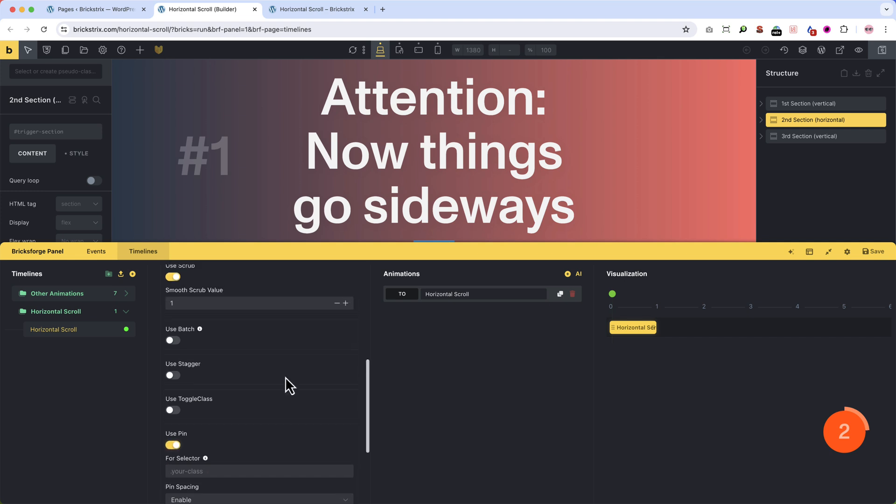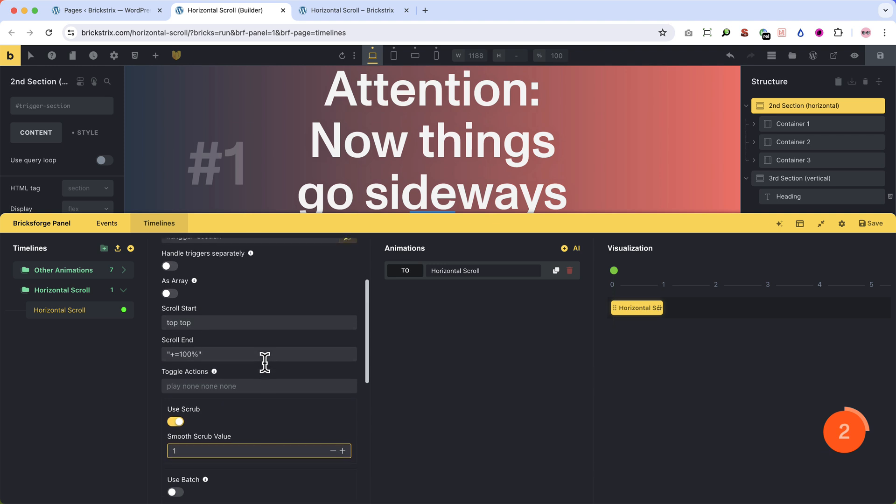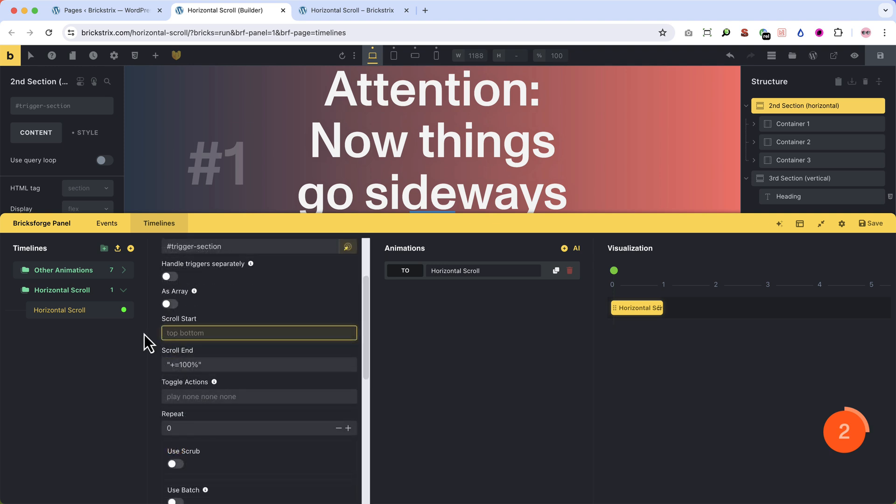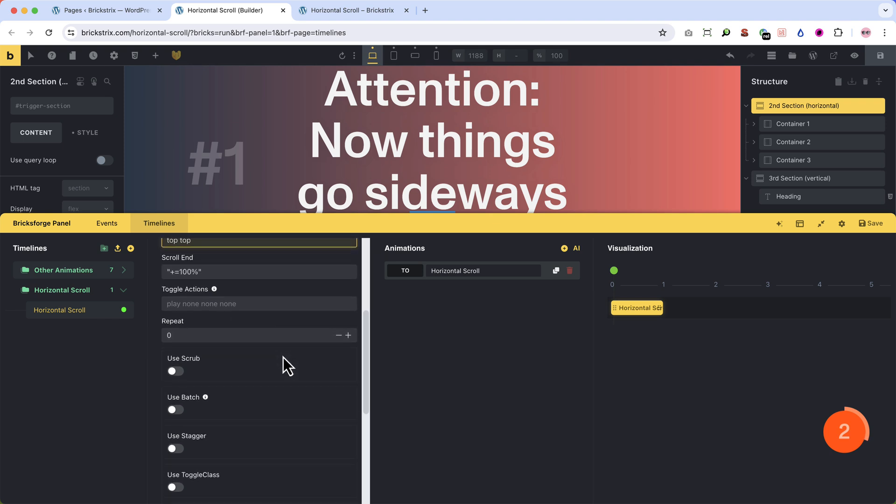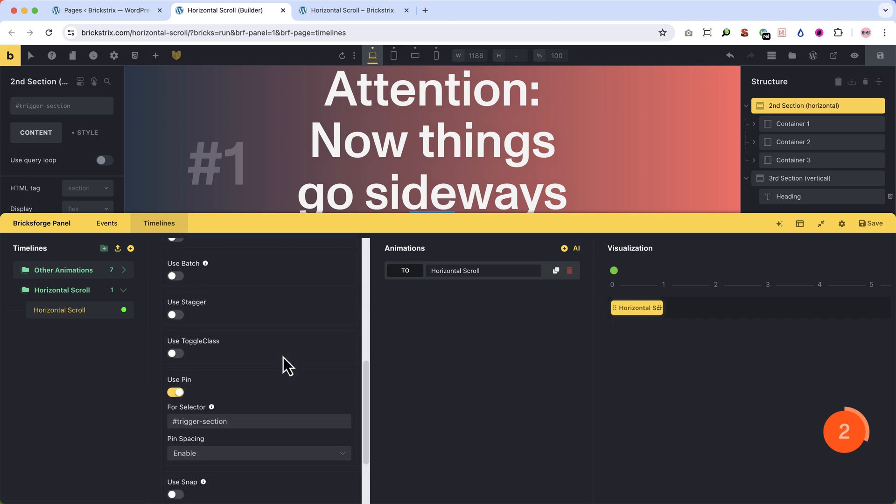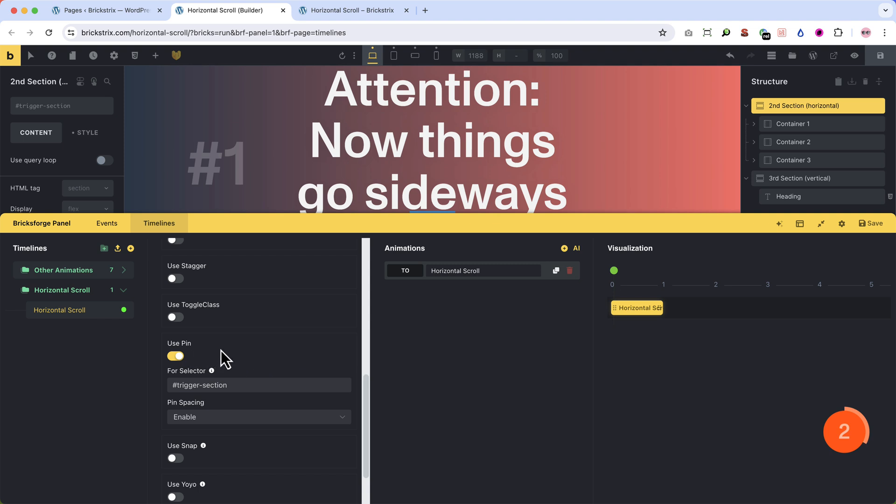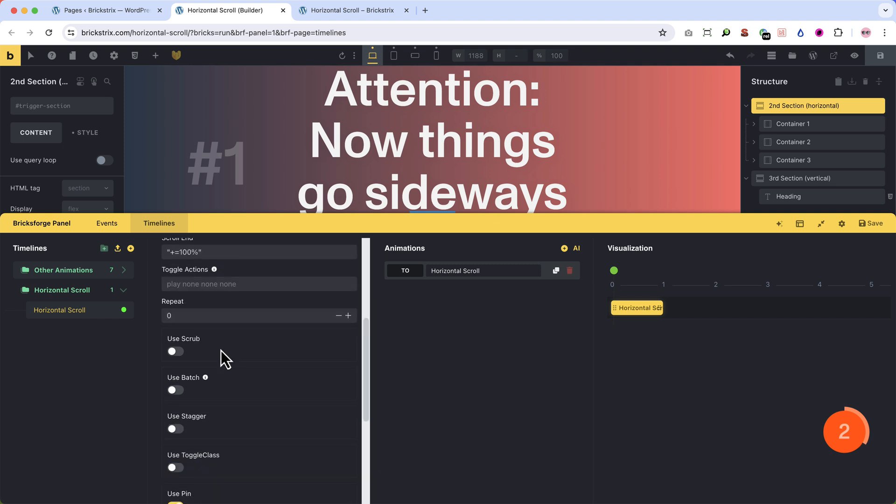Back to the start and end animation settings. We can't work with the default here. We write when the top of the trigger selector, which is our second section, reaches the top of the screen, then the screen gets pinned. Alright? So this now has a clear relation to the use pin function or option. And this will make more sense in a second.